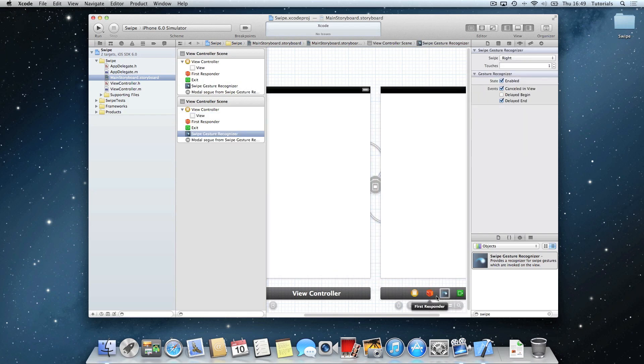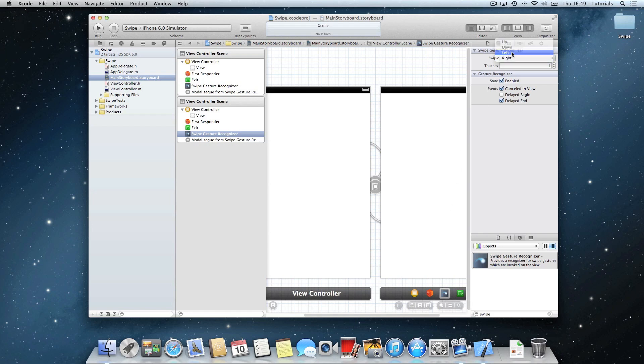Once you've done that, tap this one, and the swipe, you want to make it to the left.